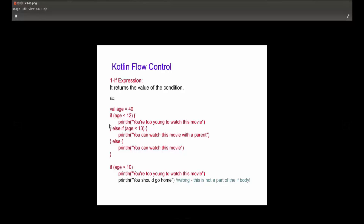Now if you notice, this is the structure of the if expression. Here we have a condition, then one line of code or could be many lines of code inside the block.